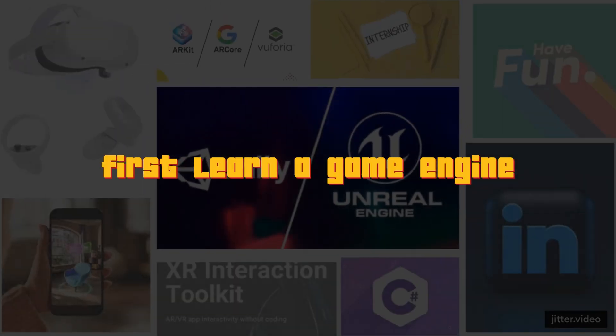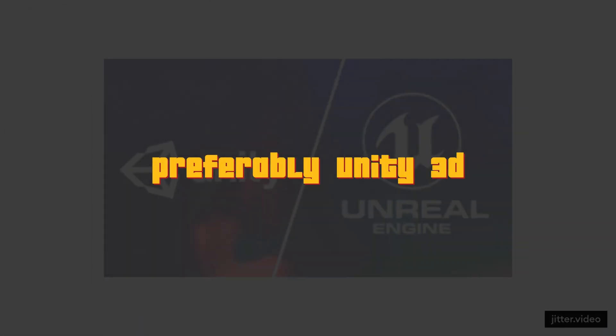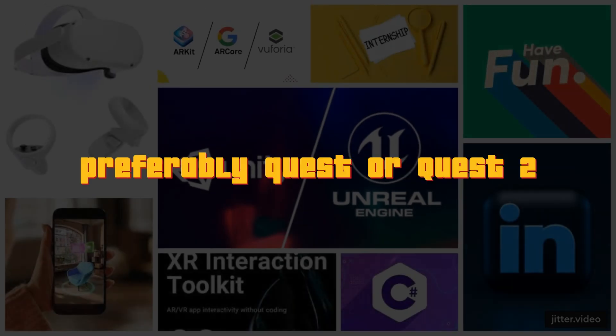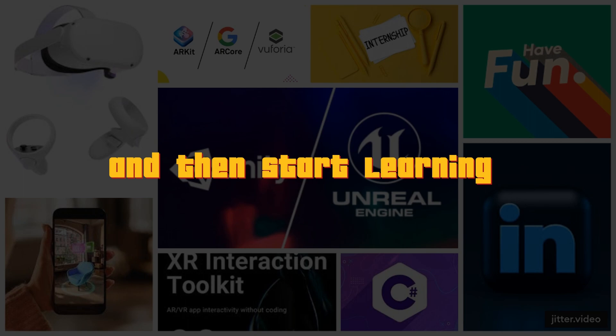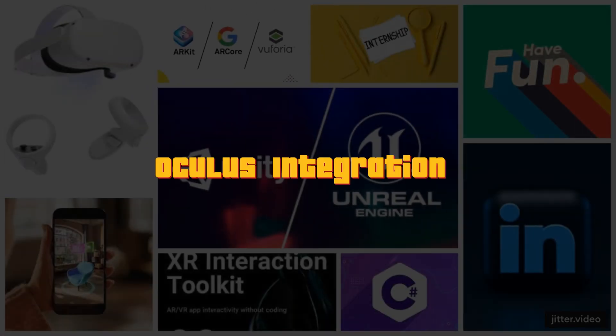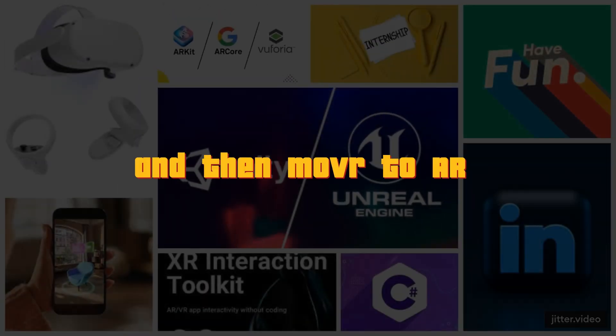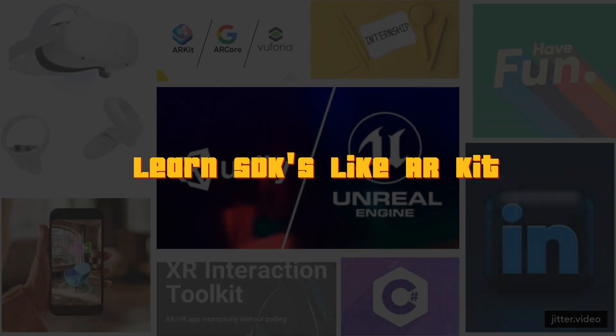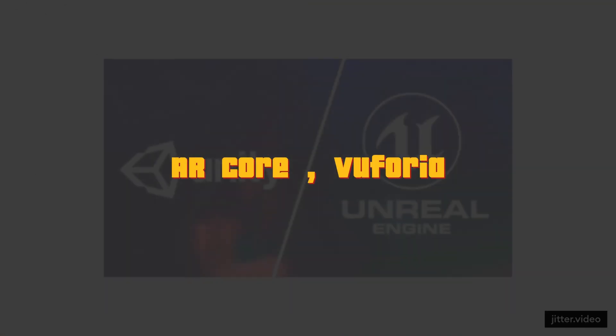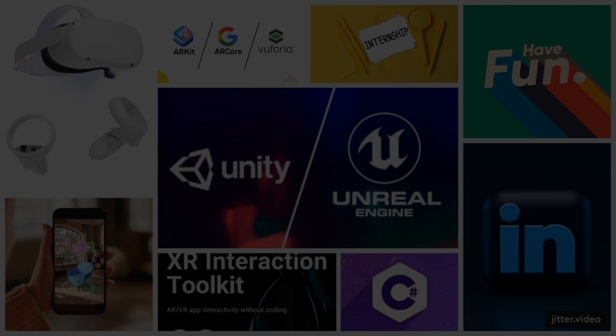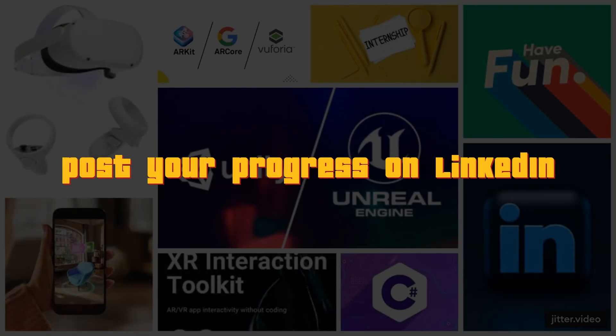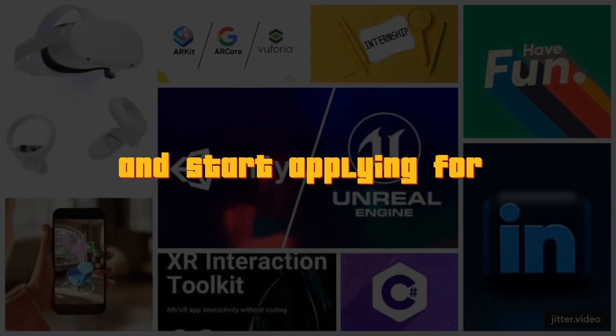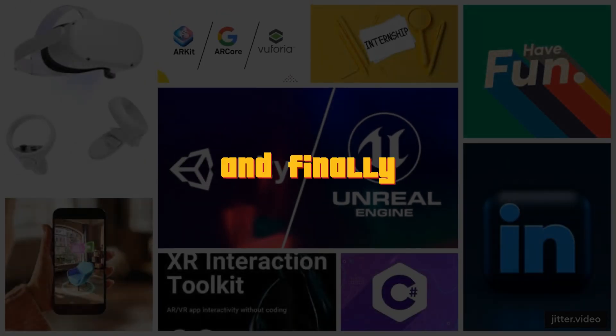Before closing the video, let me summarize the entire video in the style of Apple Keynote presentations. First, learn a game engine, preferably Unity 3D. And then, buy a VR headset, preferably Quest or Quest 2. And then, start learning VR SDKs like XR Interaction Toolkit, Oculus Integration or Ultimate XR. And then, move to AR, learn SDKs like ARKit, ARCore, Vuforia, Niantic Lightship and then, start creating prototypes, post your progress on LinkedIn, create a killer LinkedIn profile and start applying for internships or junior level positions. And finally, don't forget to have fun.